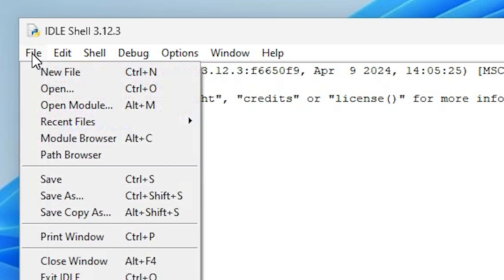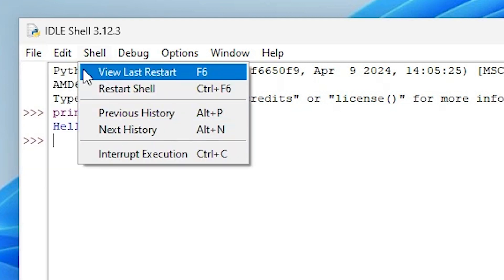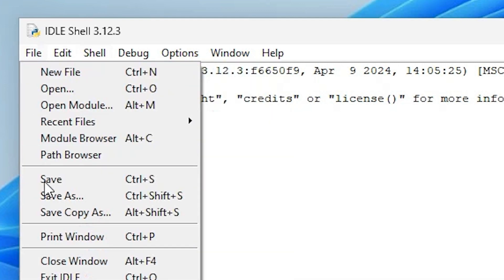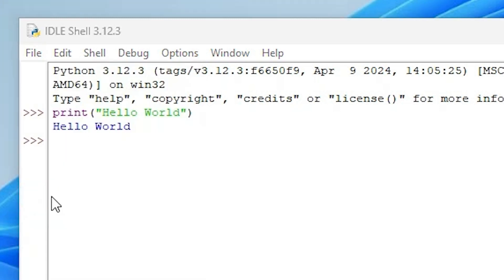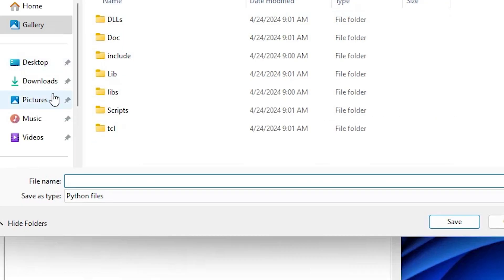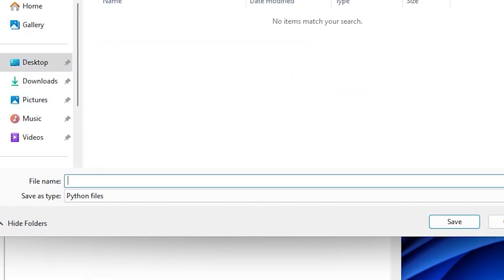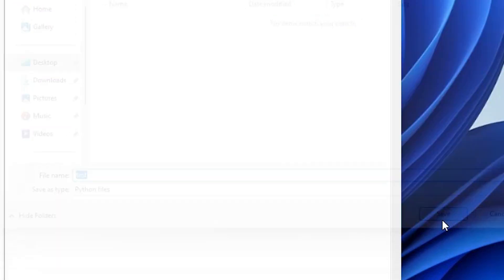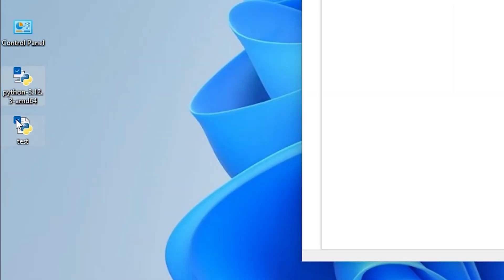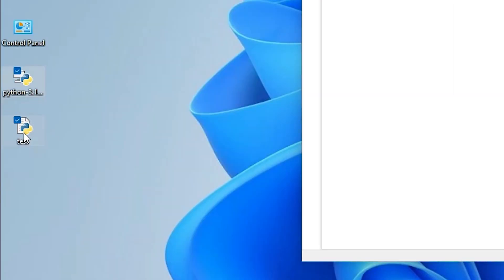You can also save this Python file. Go to file and click on save as. I save it on the desktop, you can save it anywhere. Give any name, I give test and it automatically saves with extension dot py, the Python extension. Here we find save type is Python files. Click on save. It's automatically saved as a Python file with dot py extension.